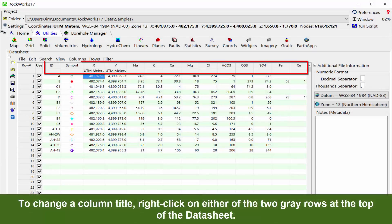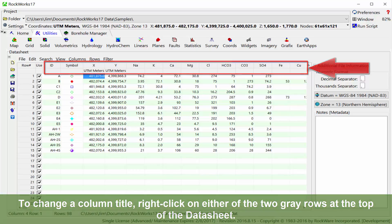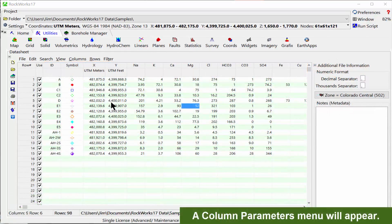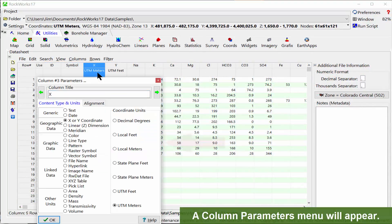To change a column title, right-click on either of the two gray rows at the top of the datasheet. A column parameters menu will now appear.